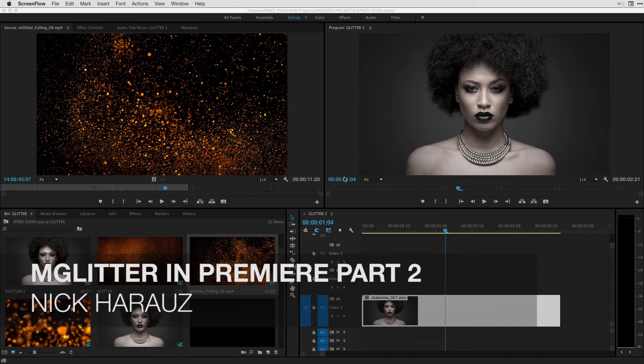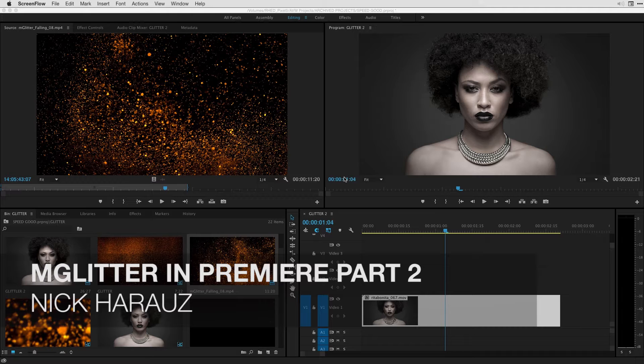Hi, this is Nick Karaz of Clips and Handles here to bring you a very exciting tutorial on working with mGlitter inside of Adobe Premiere Pro.